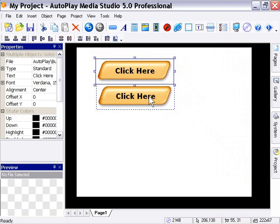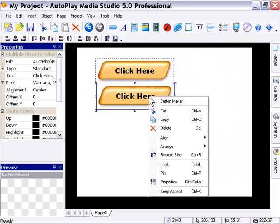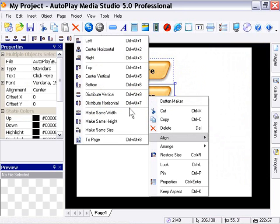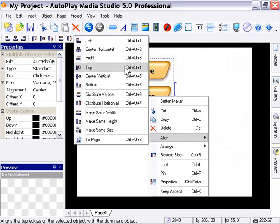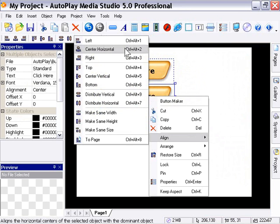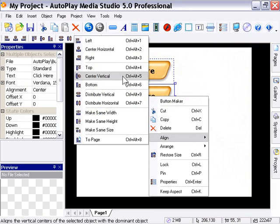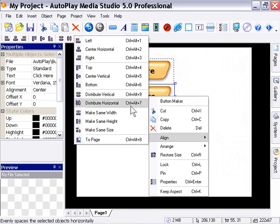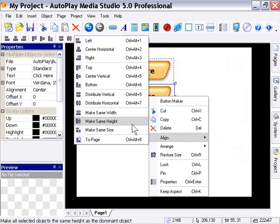I did that purely to show you the align features without them being grayed out. They're only available when you have multi-selected objects, and you can align them in a variety of different ways. We'll take a look at that in depth in one of the coming lessons, so we'll leave that for now.